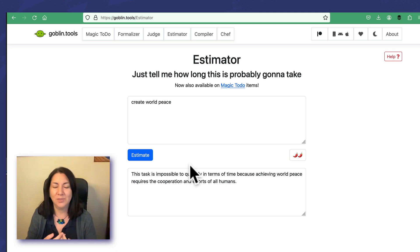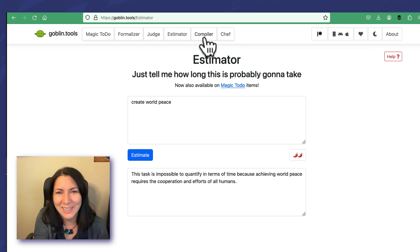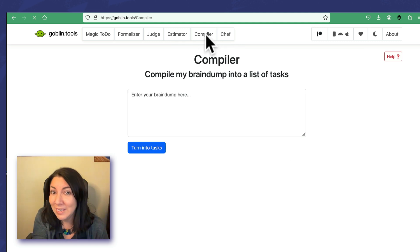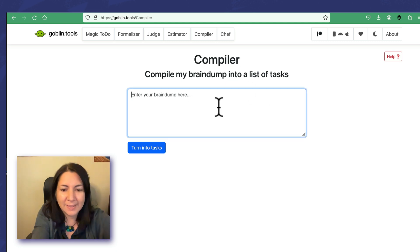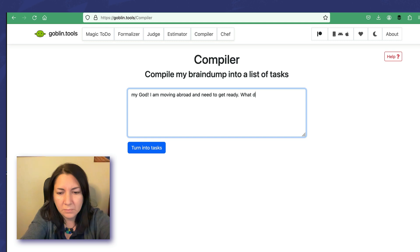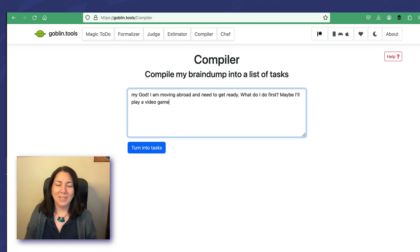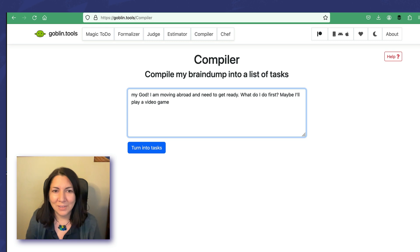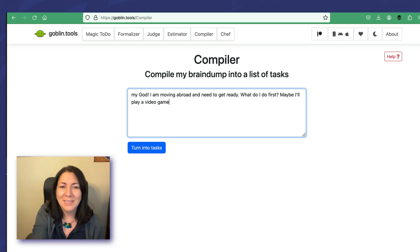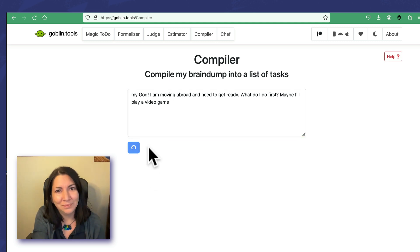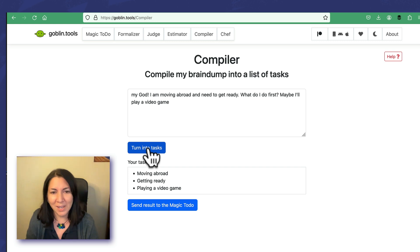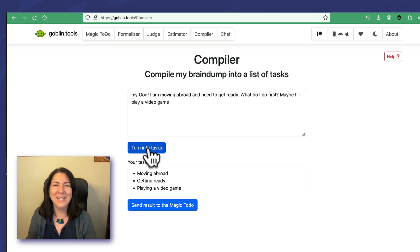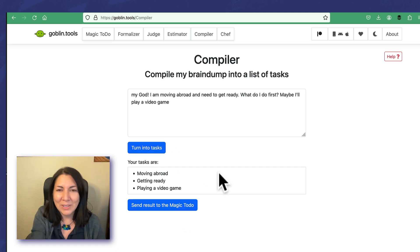Just checking. Alright, Compiler: compile my brain dump into a list of tasks. I wrote very badly with grammatical errors. My god, I'm moving abroad. I need to get ready. What do I do first? Maybe I'll play a video game. Let's see what it says it's going to turn this into tasks for me. Your tasks are: moving abroad, getting ready, playing a video game.